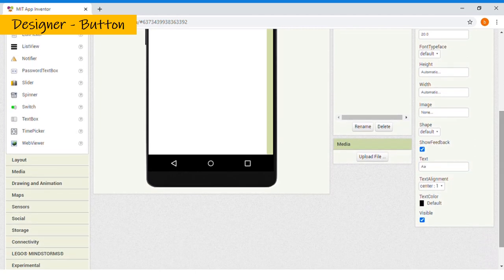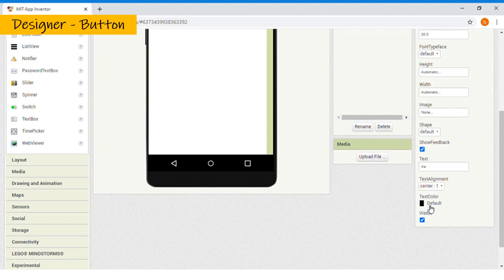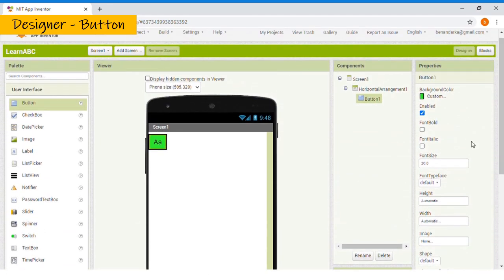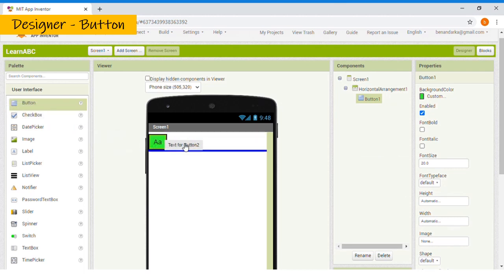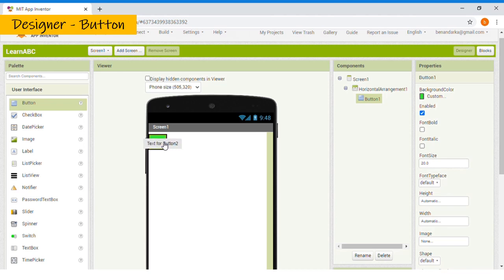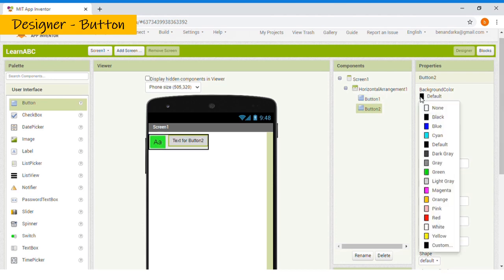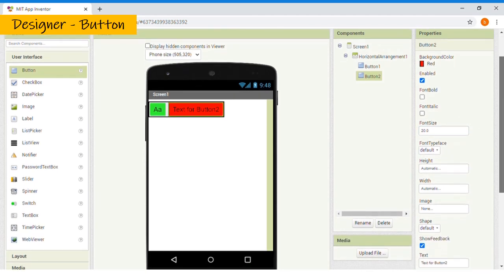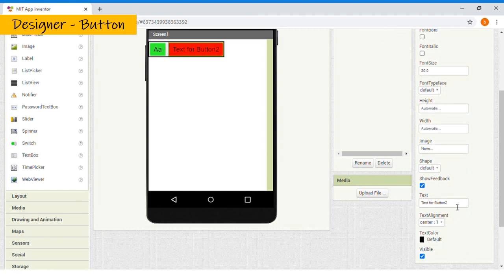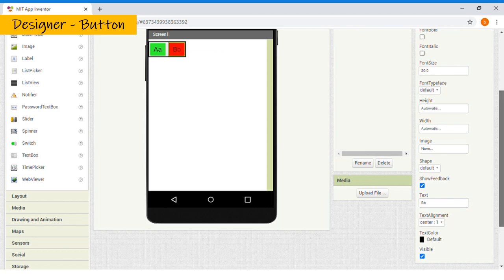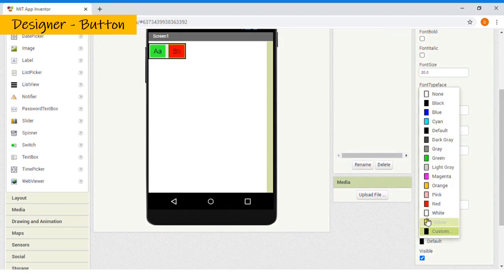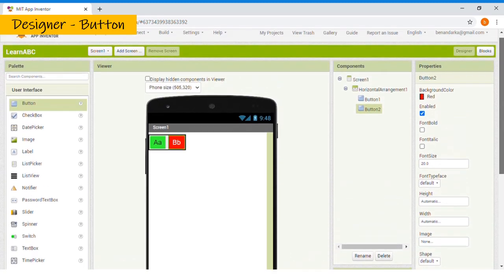You can also change its text color. Then, click Button again and drag it. Make sure there will be no more blue lines to make sure your button is inside your layout. Let's choose its background color again. I will choose Red. And the font size, 20. And then, change the text to B. And then, I will change its text color, too. I'll pick white.